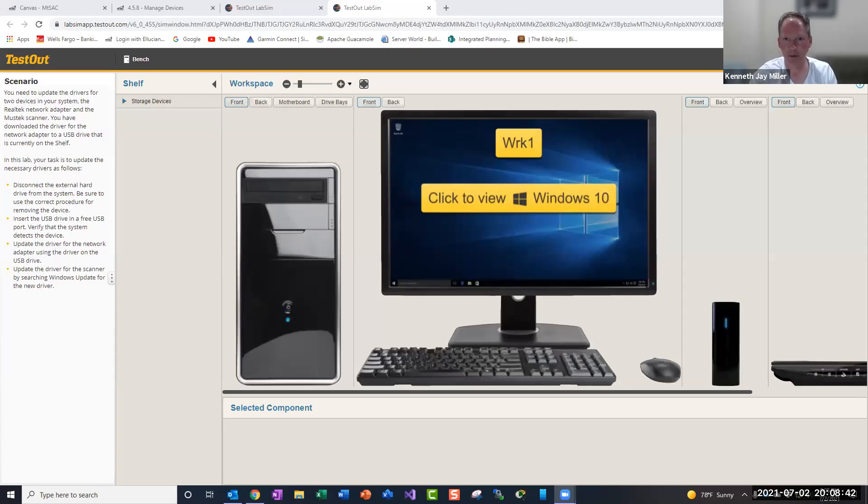Hi, this is a short video for lab 4.5.8, so let me share my screen. And here's the lab.